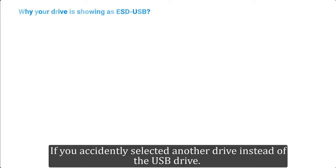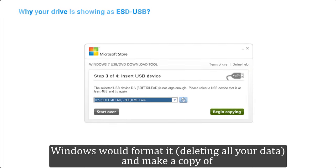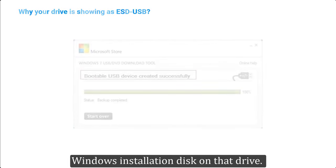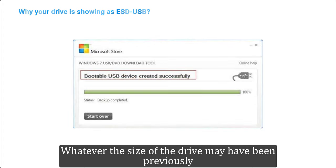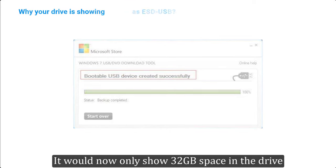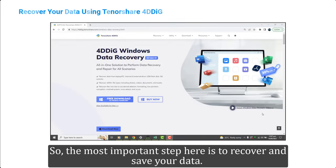If you accidentally selected another drive instead of the USB drive, Windows would format it, deleting all your data, and make a copy of the Windows installation disk on that drive. Whatever the size of the drive may have been previously, it would now only show 32 gigabytes of space.